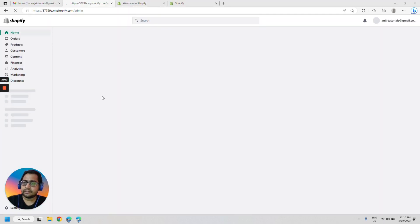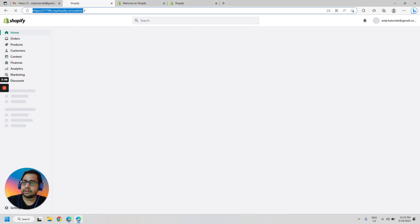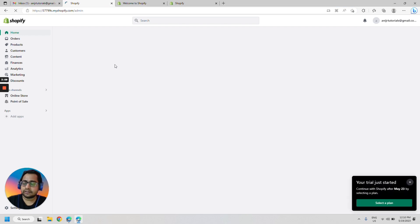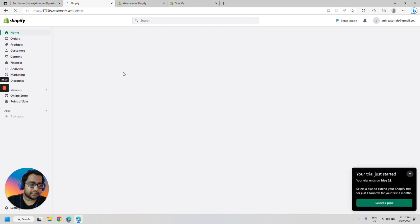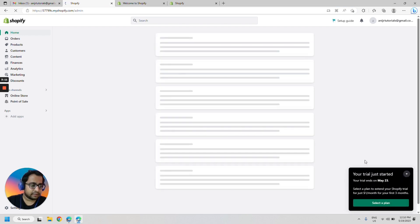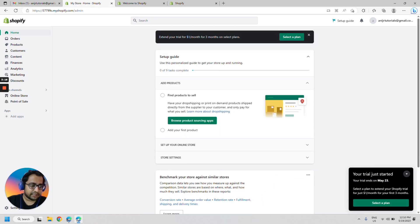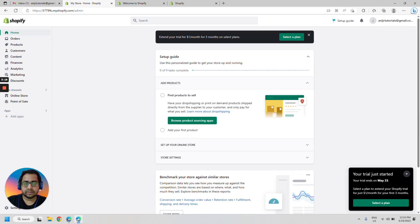Now we are in the Shopify store. It created a URL that I didn't enter, it's created automatically. Now I see here that my trial ends on May 23 and I can extend the Shopify trial for just $1 a month for the next three months. So that's wonderful.